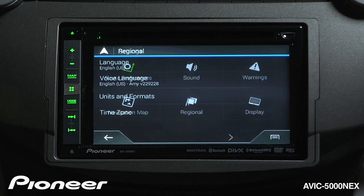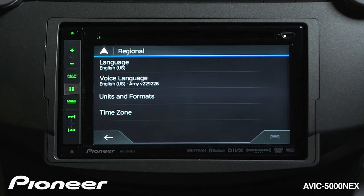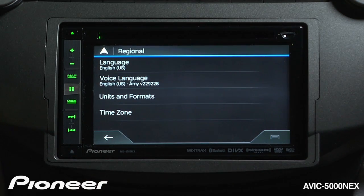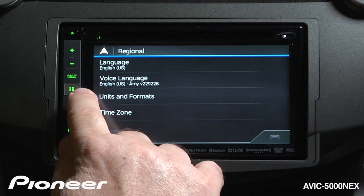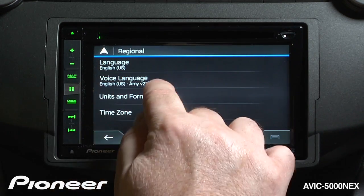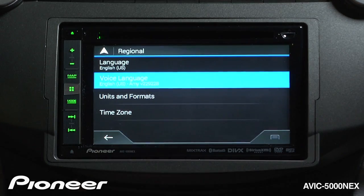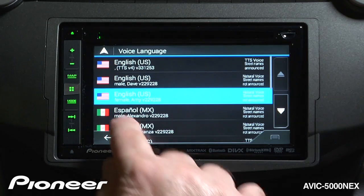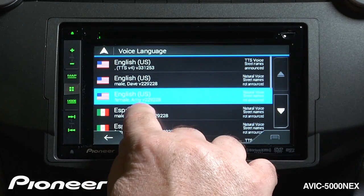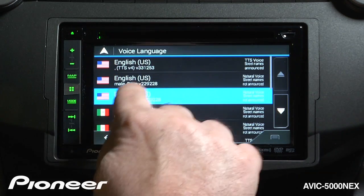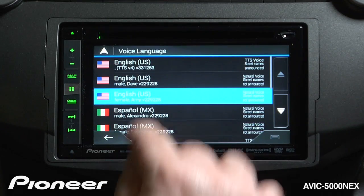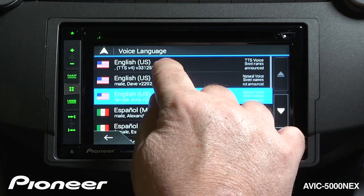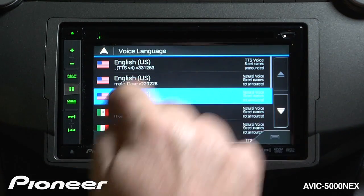Next are our regional settings. Here you can change the language of the voice talking to you and change the type of voice. Here we have US English selected with our female voice, Amy. We can change that to a male voice if you want, or you could change it to a computerized text-to-speech voice.